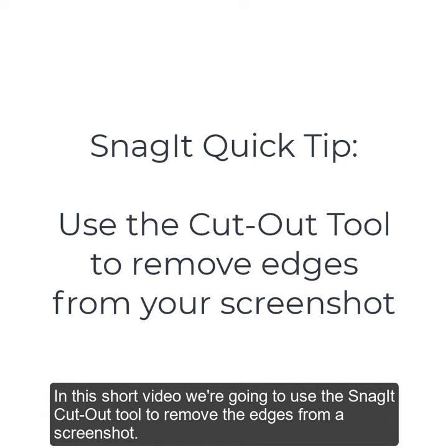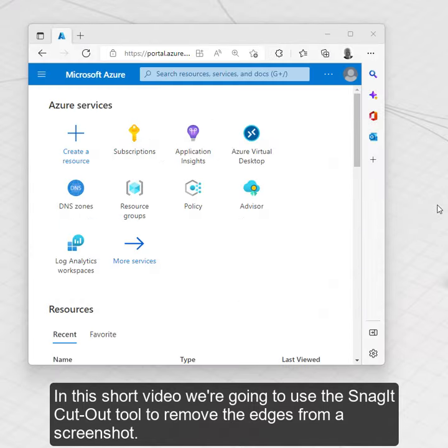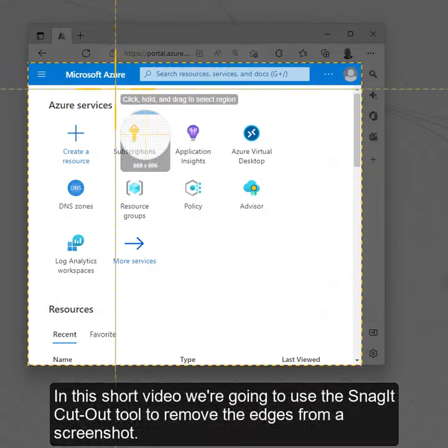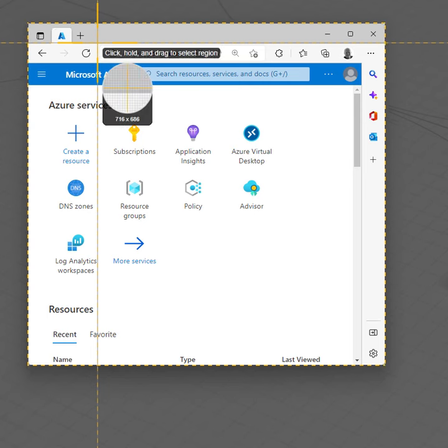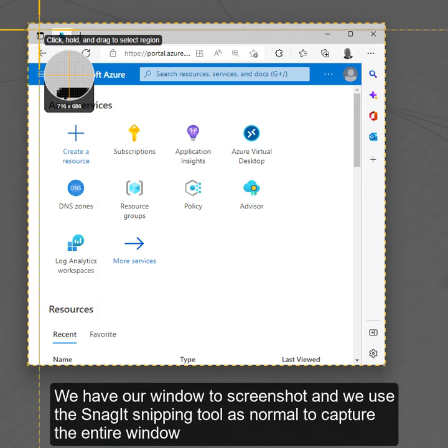In this short video we're going to use the Snagit Cutout tool to remove the edges from a screenshot. We have our window to screenshot and we use the Snagit snipping tool as normal to capture the entire window.